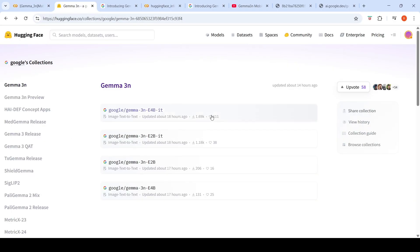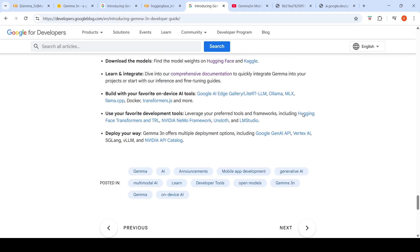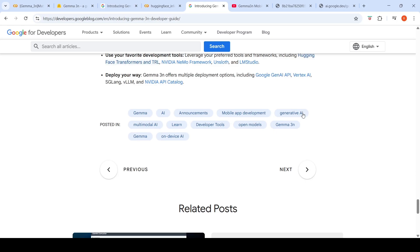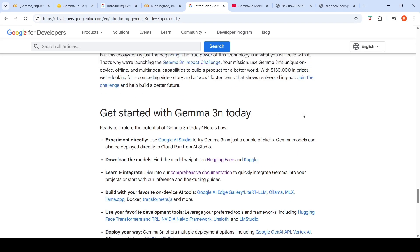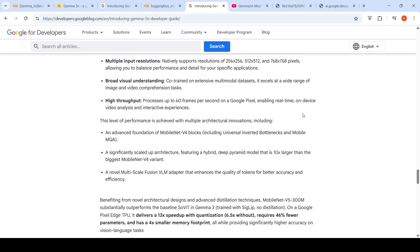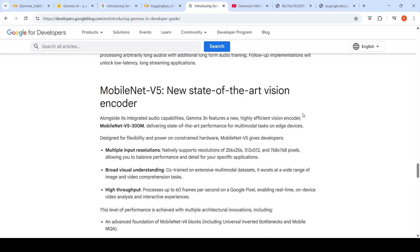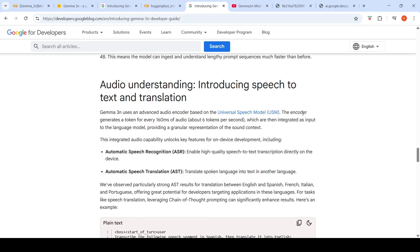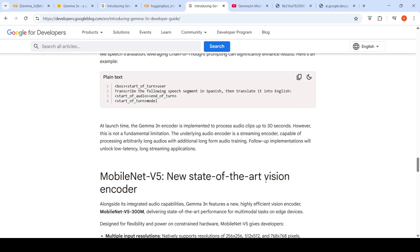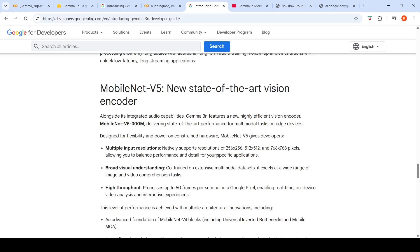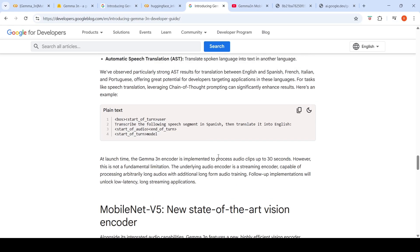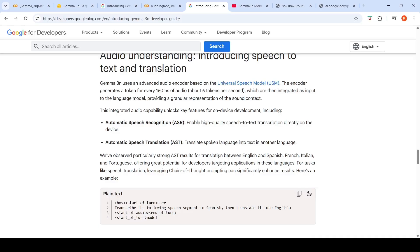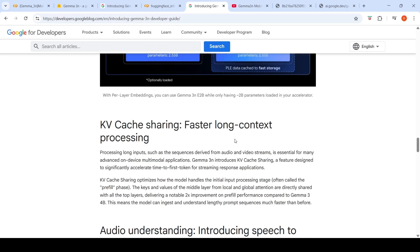You can access the models on Hugging Face and Kaggle. This is a very interesting release from Google. This is an open weights model. So you can go and try out this particular model. To understand more about the model, you can check out this blog about their newer development in terms of MobileNet V5, their new state of the art vision encoder. A technical report will come in the future.